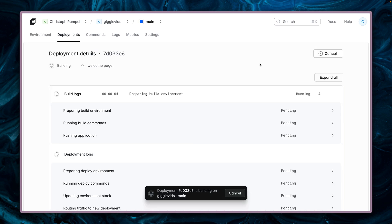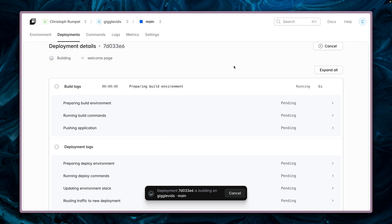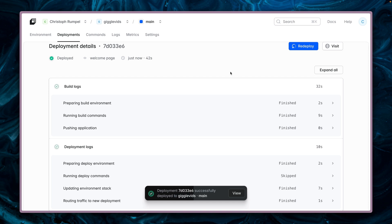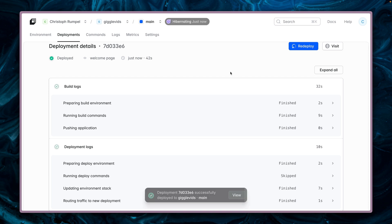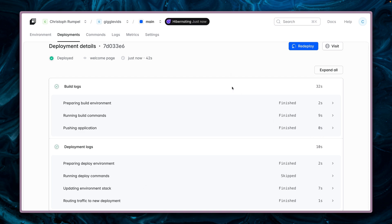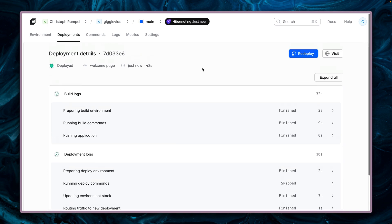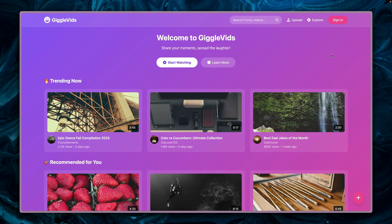Let's deploy this application to Laravel Cloud. We can see it's already happening — first building everything and then deploying. This takes under a minute. Let's fast forward. And now we are back with our application fully deployed to Laravel Cloud in about 42 seconds. This is just so fast. We can also redeploy if needed, and it already comes with a URL to check out the application. GiggleWits is now live on Laravel Cloud.